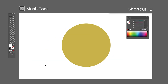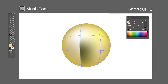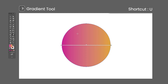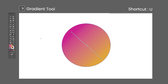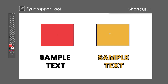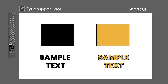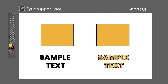The Mesh tool shortcut is the letter U — click on a selected object to create a color mesh. Each click adds a new point to the mesh which can be painted a different color. The Gradient tool shortcut is the letter G — click and drag on an object painted with a gradient to adjust the angle, position of the gradient, and the position of colors and transitions. The Eyedropper tool shortcut is the letter I — with an object selected, click on another object to copy its colors. If you hold the Shift key, only the stroke or the fill will be applied, depending on where you click.